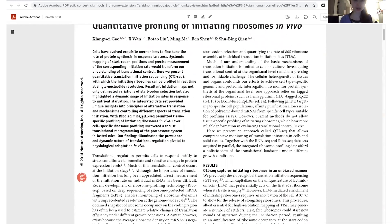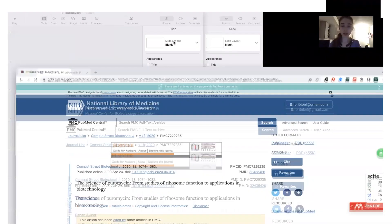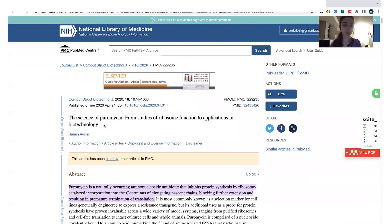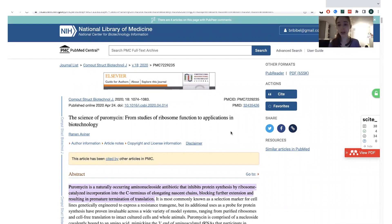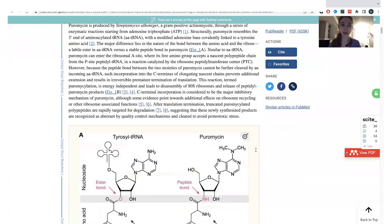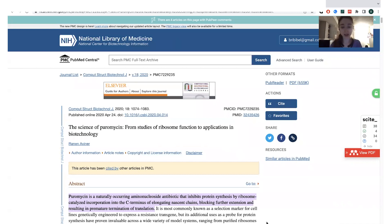That's actually how I came across all this cool stuff about puromycin. For anyone who wants to know more, I found a really great review article, 'The Science of Puromycin: From Studies of Ribosome Function to Applications in Biotechnology' by Ronan Ebner, in the Computational and Structural Biotechnology Journal, 2020. It's open access and I can put a link to that. Hope that helped, and thanks for letting me geek out!